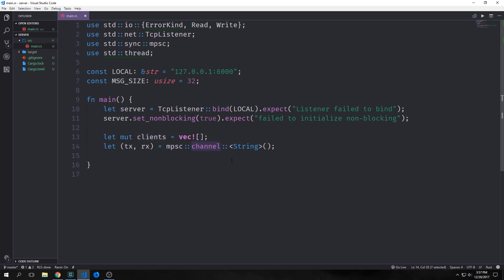Then we want to instantiate our channel here, and we want to assign it to a string type. We're just telling the channel that we're going to be sending a bunch of strings through it.